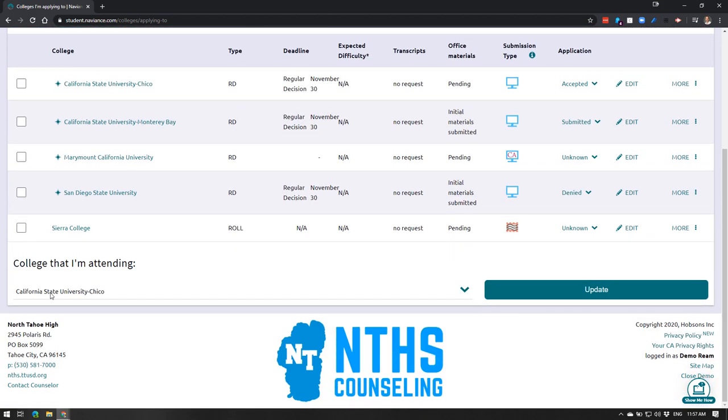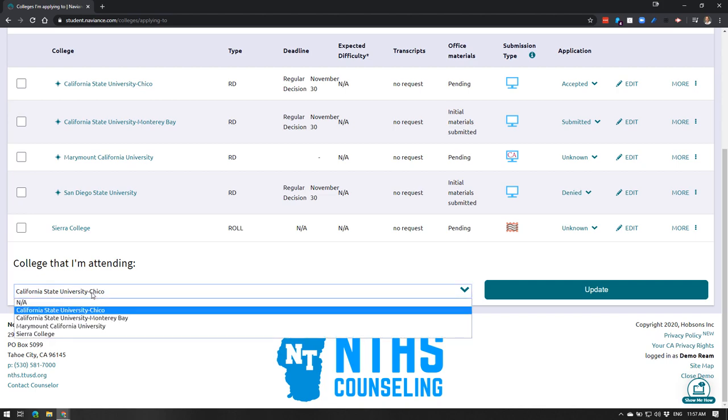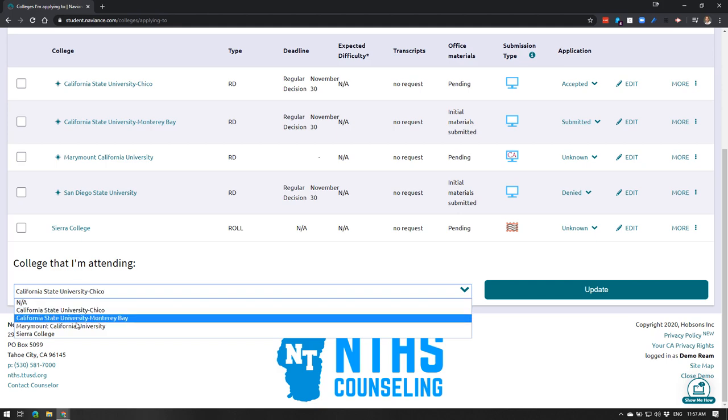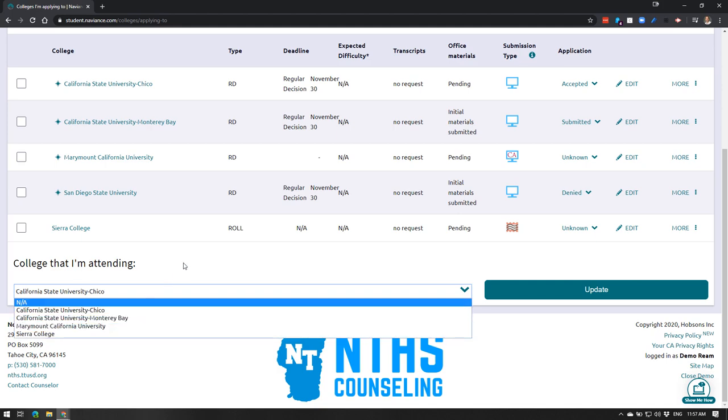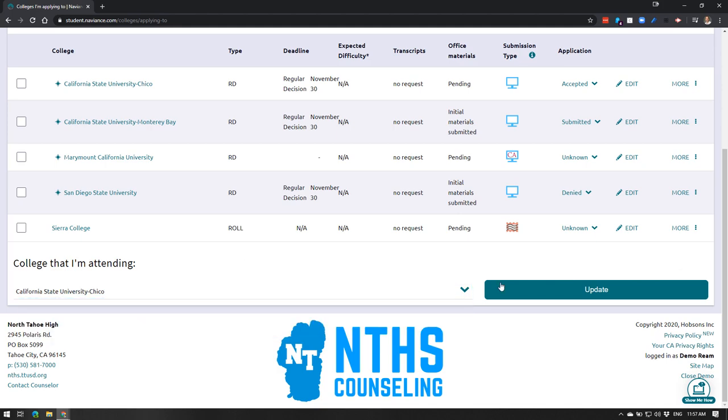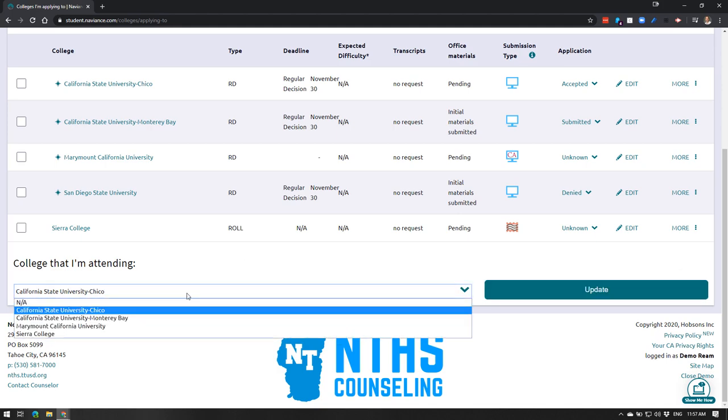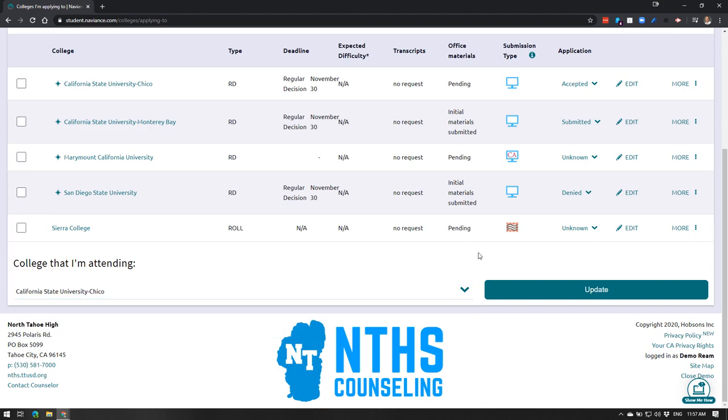All right, the last thing you can do if you want, we will also do this at the senior checkout, is basically set your attending institution. That is something that once you, it only will show you the accepted, it will weed out the denied options. So you could do that.